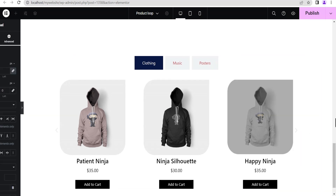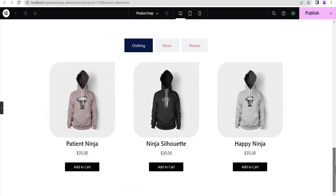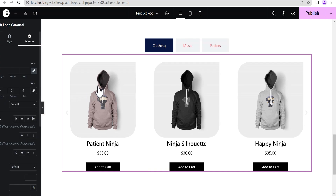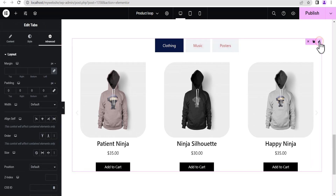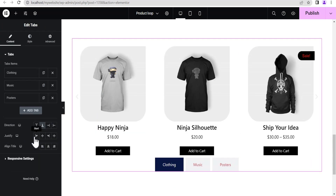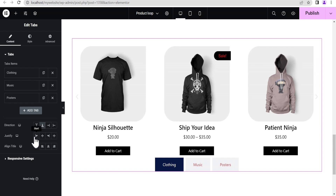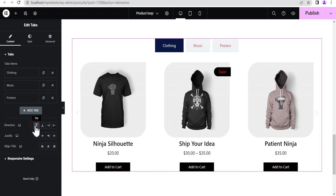This looks pretty much done. You can still edit the tabs however you want. That is pretty much how you can go about filtering products by category.